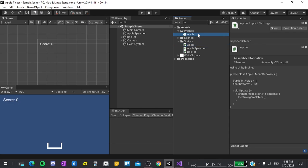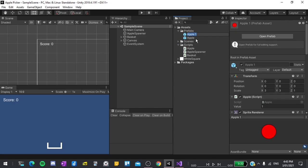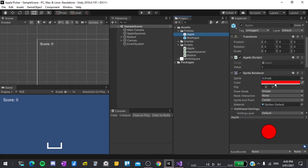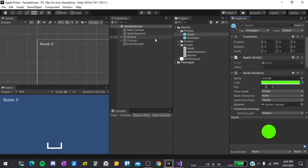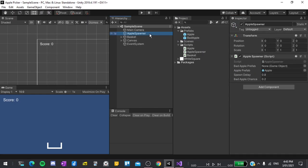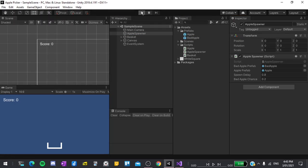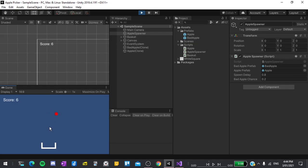I'll click on our apple in the project, then hit ctrl d to duplicate it and f2 to rename and call it bad apple. I'll set its value to negative 5 for demonstration and also click on the apple and change its color to green so that we can see the difference between them in the game. Finally, I'll go to the apple spawner and drag and drop our bad apple into the bad apple prefab slot. Now if I hit play, we should be able to see it working. The green apples increase our score. And now if I collect the next red apple, you'll see that our score decreased by 5.